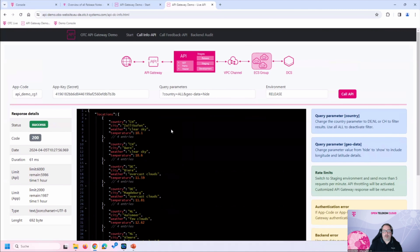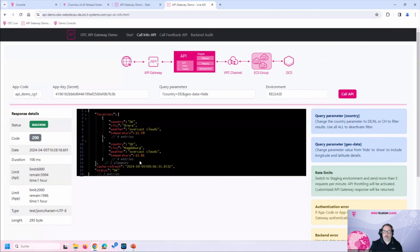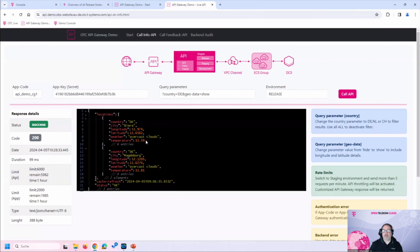We can also apply filters — for example, I can say I'm only interested in locations in Germany, and the API filters the response accordingly. I can also request geodata, showing the longitude and latitude of our locations. We've seen how to use the API, send parameters, and how the backend reacts.